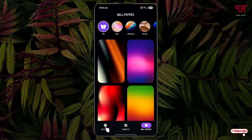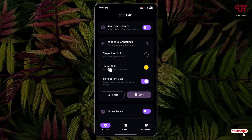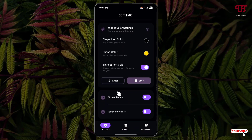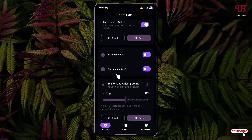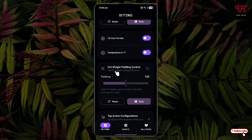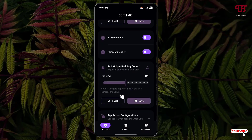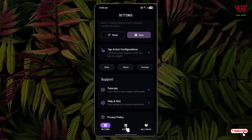On the left side there is a settings option. Under the settings option, there is real-time updates, widget color settings, save icon color, save color, transparent color, 24-hour format, temperature in degree Fahrenheit, 2x2 widget padding control, and tons more options which you can check out by yourself.